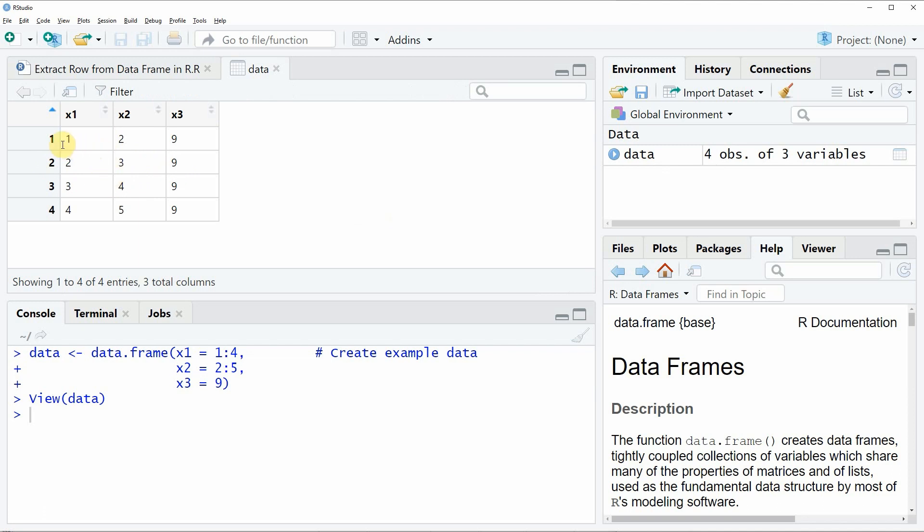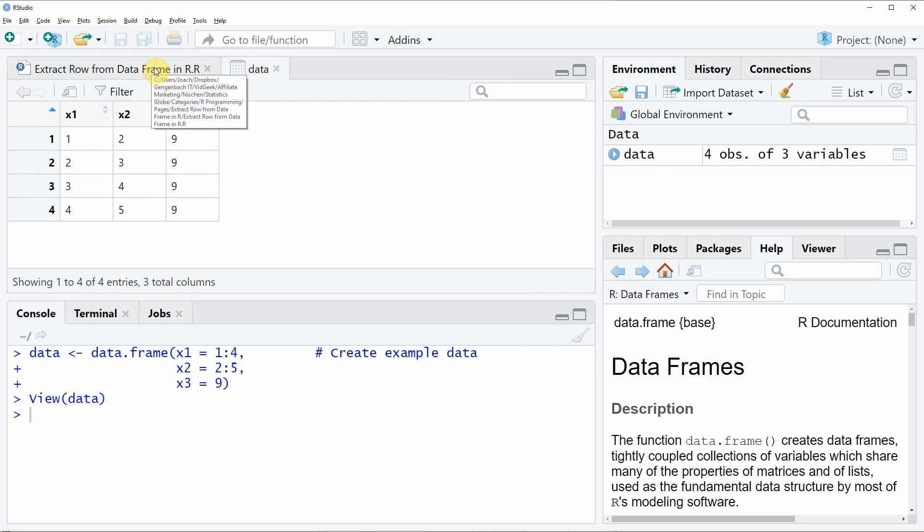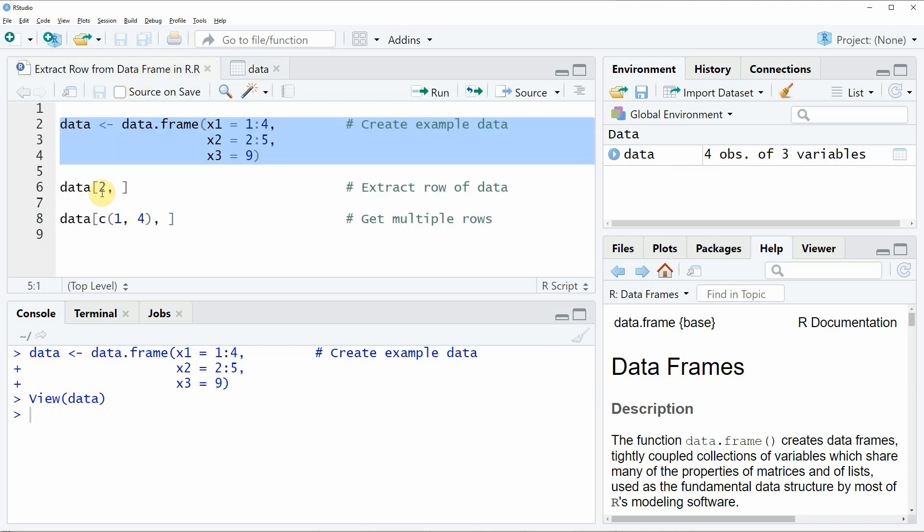As you can see our data consists of four rows and three columns x1, x2 and x3. Now let's assume that we want to extract the second row of our data. Then we can apply the code that you can see in line six.